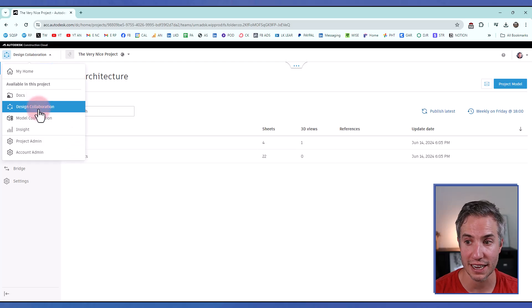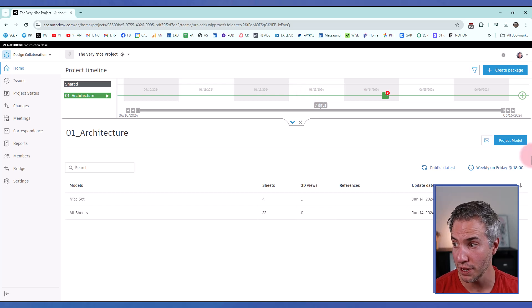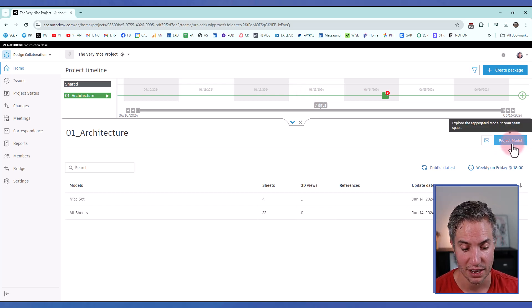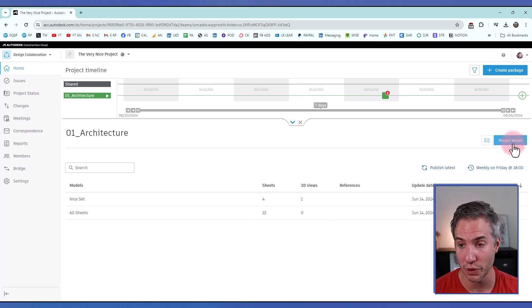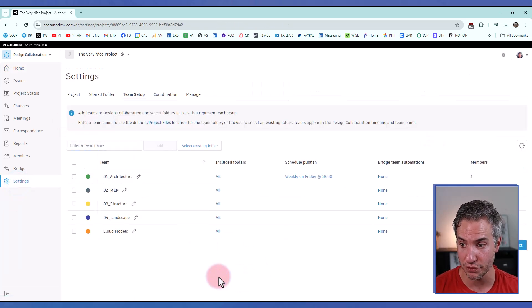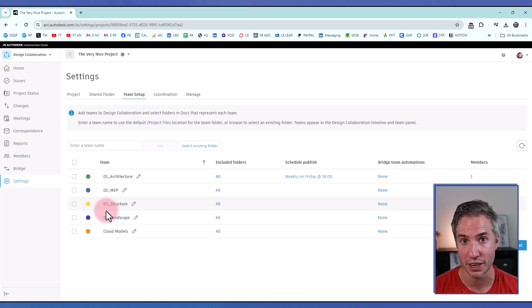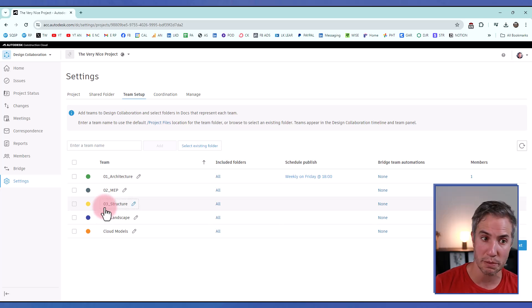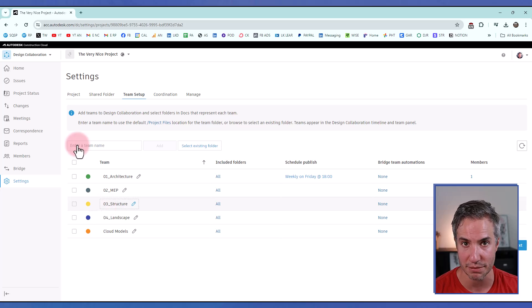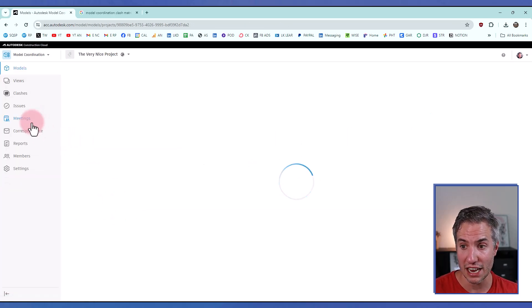The Design Collaboration module is where you can see the timeline of all published Revit models and access the federated project model with all disciplines. This is also where you set permissions for all different teams — for example, you can set the landscape team to only see a specific folder and allow them to create files or only view files from other teams. Model Coordination is the place for clash detection, although there are some other features as well.